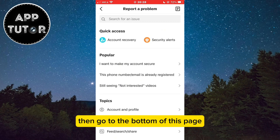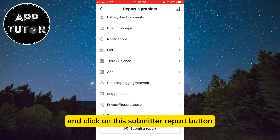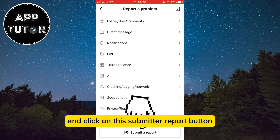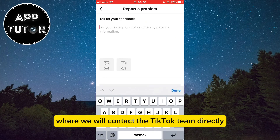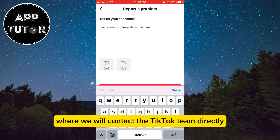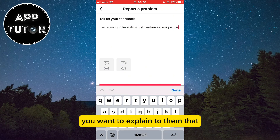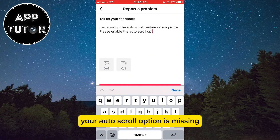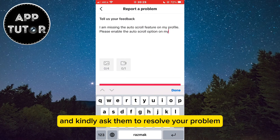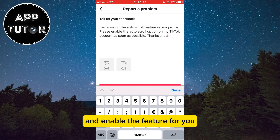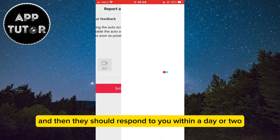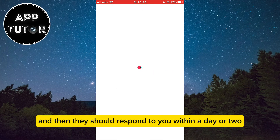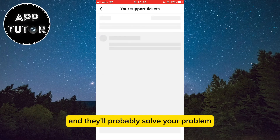Then go to the bottom of this page and click on the Submit a Report button. This will open the text box where we will contact the TikTok team directly. You want to explain to them that your auto-scroll option is missing and kindly ask them to resolve your problem and enable the feature for you. Just submit a report and they should respond to you within a day or two and will probably solve your problem.